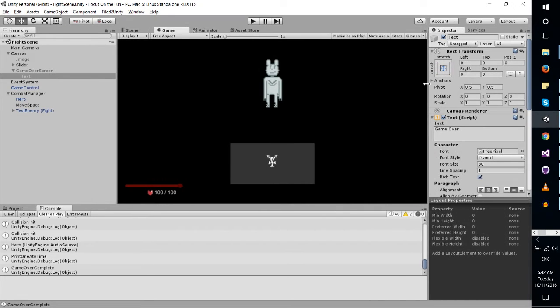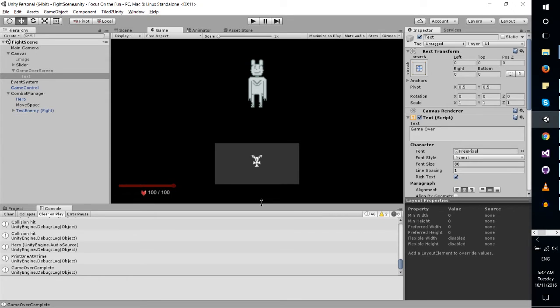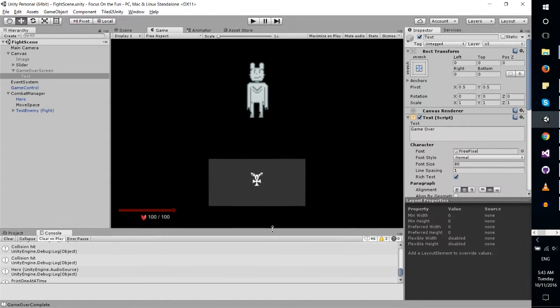Today I'm going to be demoing my battle system, which is very basic and heavily inspired from Undertale, though not quite at that level yet, but it does have some of the basic mechanics in there.